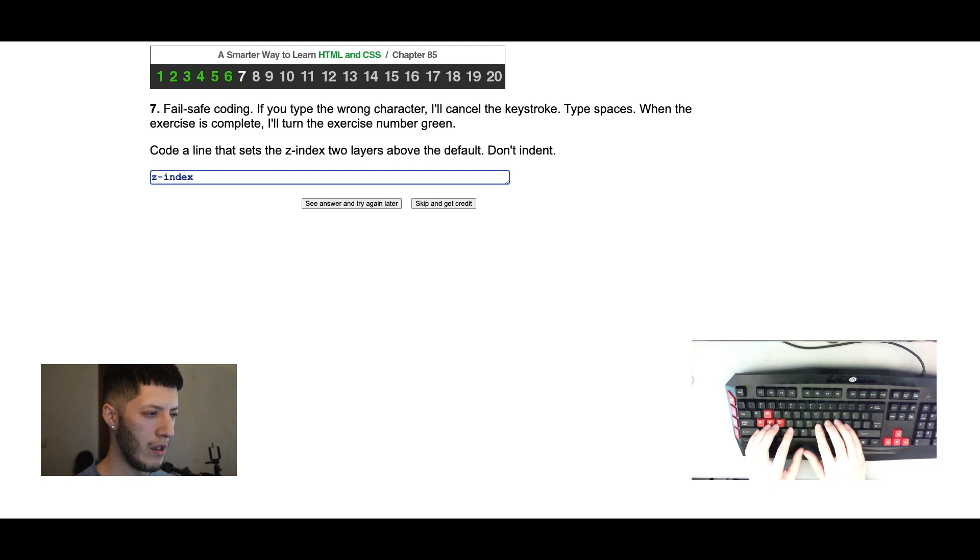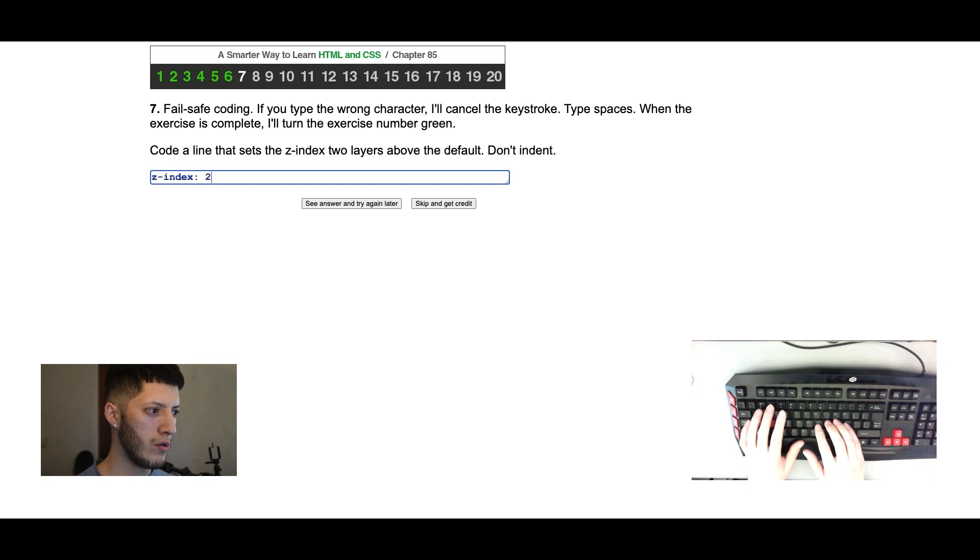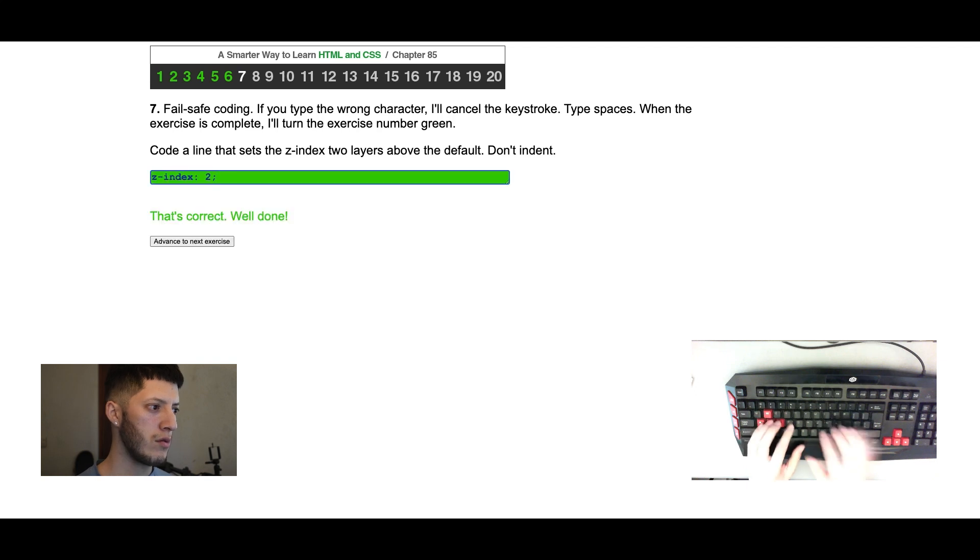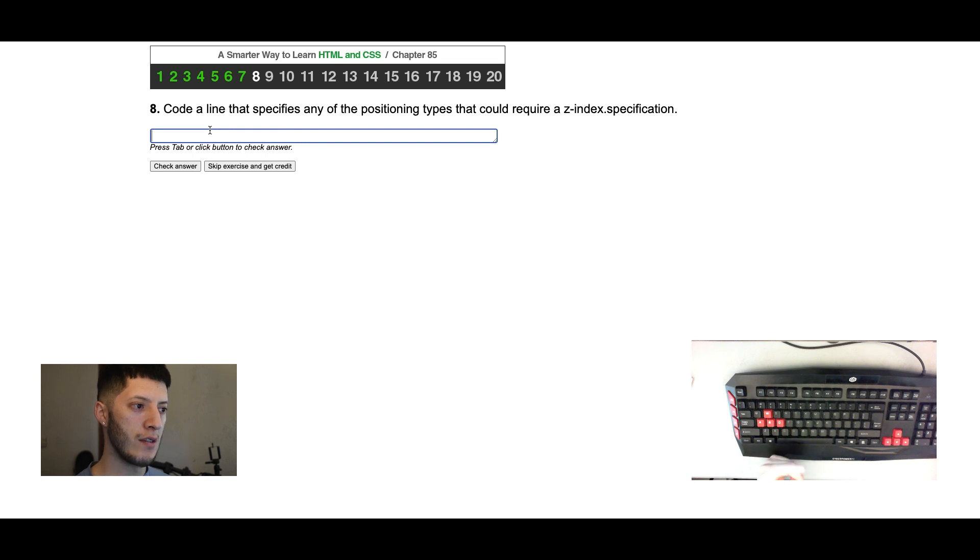The default is one, so we'll do three. Three. No, two. So the default is zero.